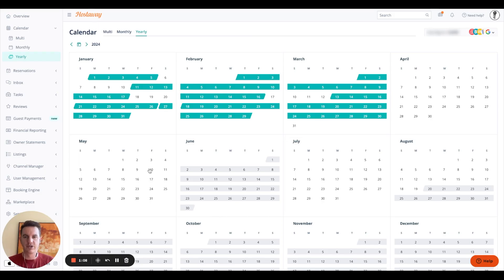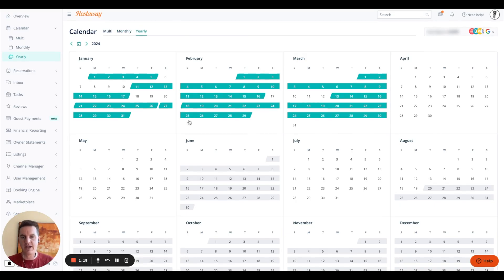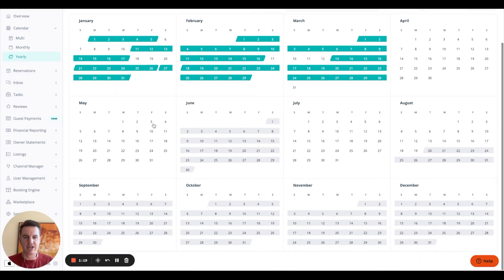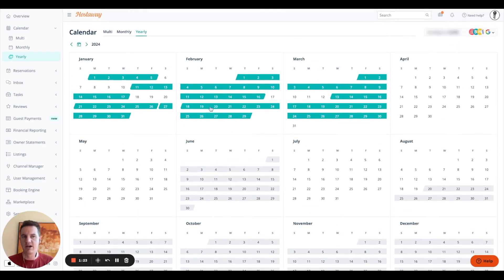So the calendar gives you multiple different views, a multi-view so you can see multiple different properties at once, a monthly view and a yearly view. And then based on the view, you can see your open and your booked dates at a glance, which is super clean, super easy to use.